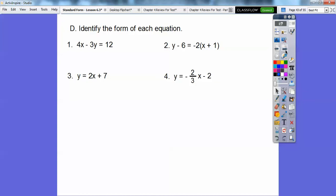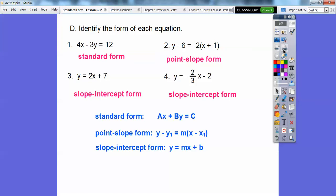Identify the form of each line. This one is in Ax plus By equals C — that's standard form. This one is point-slope form: y minus y1 equals m times x minus x1. This one is slope intercept, y equals mx plus b. This one is also slope intercept — here's the m, which is negative two-thirds. The m over here is 2. What's the slope of this standard form equation? Opposite A over B: A is 4, B is negative 3, so negative 4 over negative 3 equals positive four-thirds. Remember: standard form is Ax plus By equals C, point-slope is y minus y1 equals m times x sub 1, slope-intercept is y equals mx plus b.